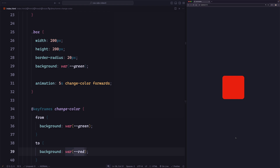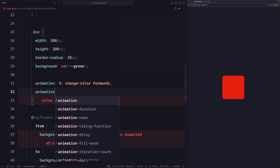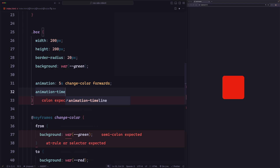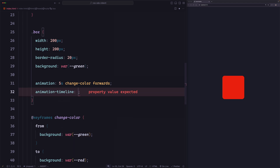There's a property for this called animation-timeline. If we go to the box and add animation-timeline, the default value for this property is 'auto'. If we save, we will have the same thing as before, because the keyword 'auto' means a time-based timeline.